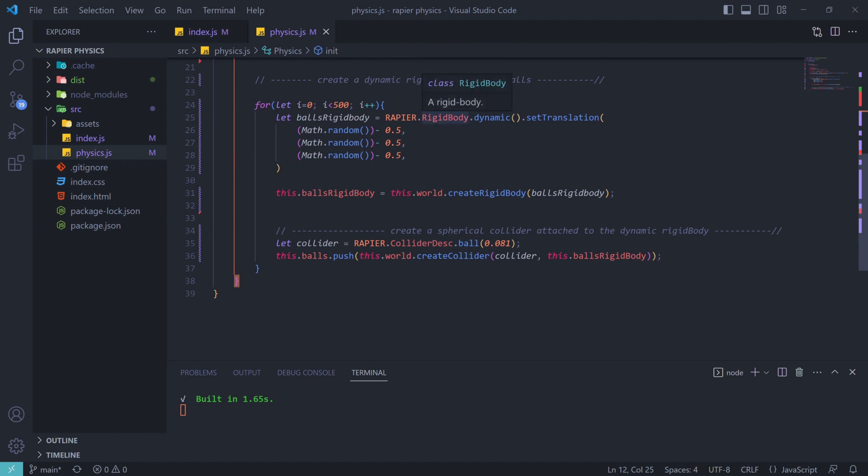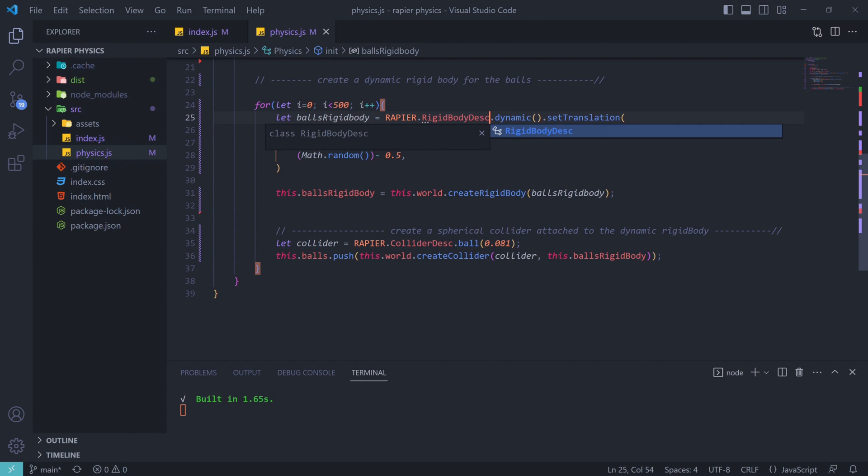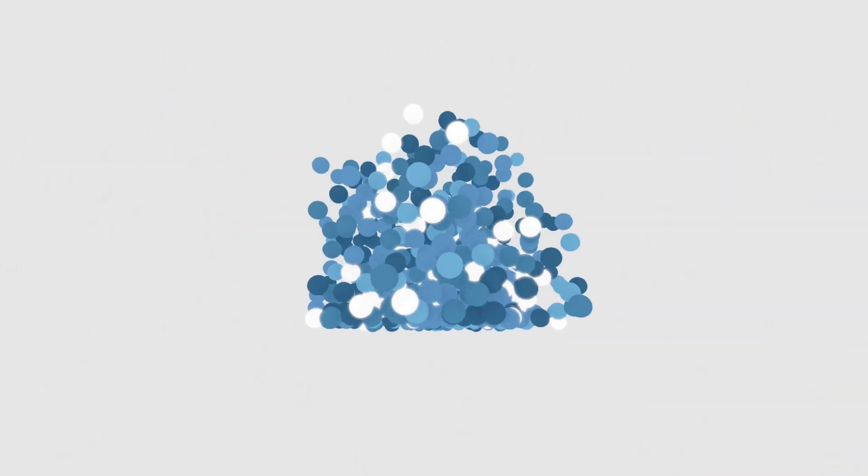A quick correction: in our physics file, the variable should be 'rigidBodyDesc' — it's a description of the rigid body — and that should give us the results. For those asking about source code, I'll be posting an update on my Twitter timeline, so follow me there using the link in the description. I also post updates and things I'm currently working on there. If you liked this video, give it a thumbs up, follow me on YouTube, and as always — keep grinding.